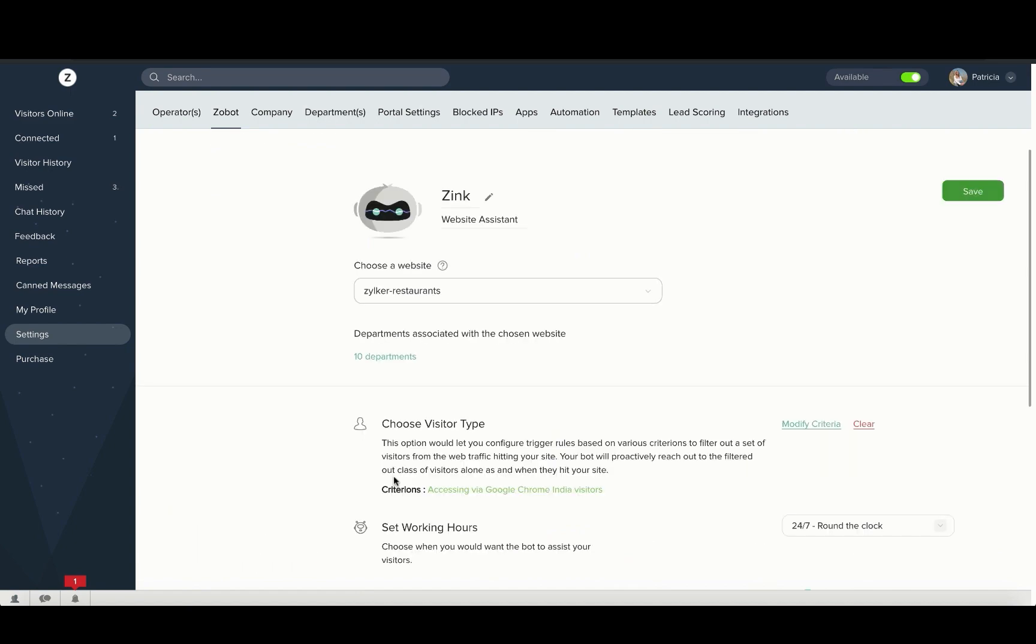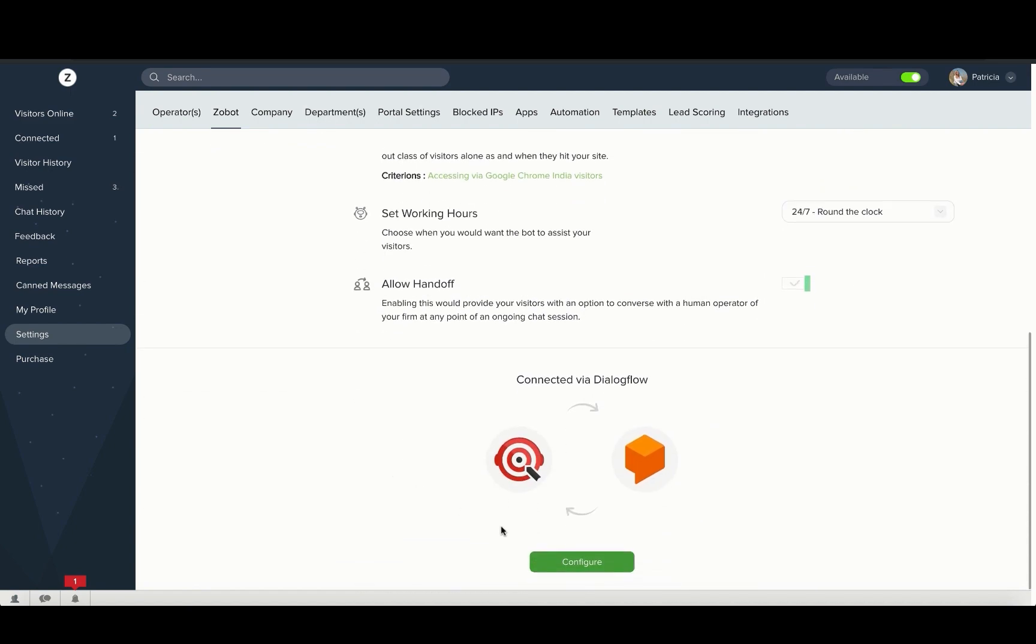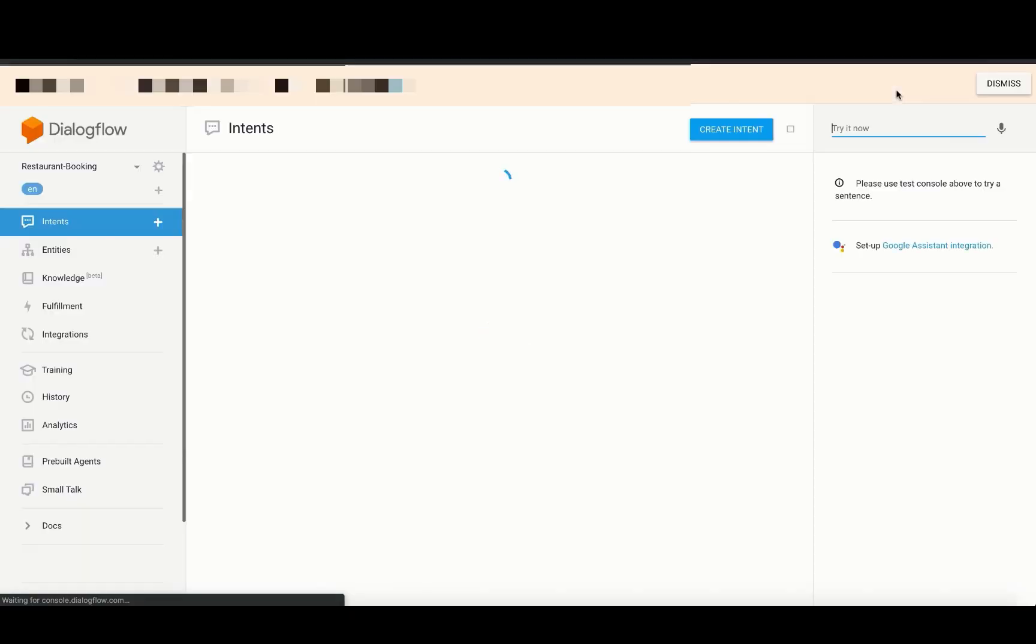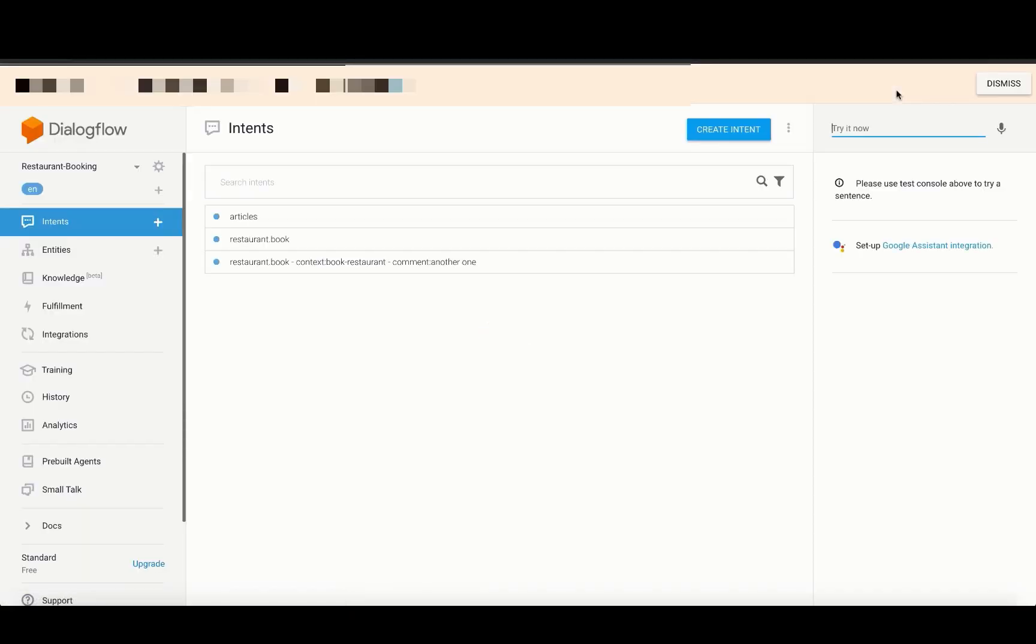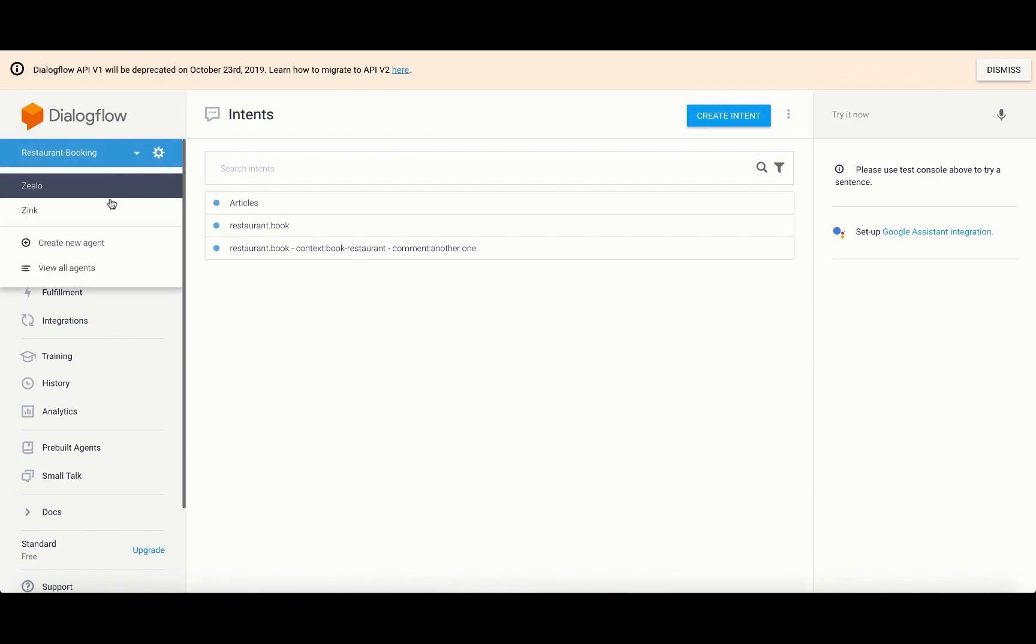The Dialogflow Integration window opens up and in this window, click on the Access Dialogflow Console option on the top right corner. This will take you to the Dialogflow Console.